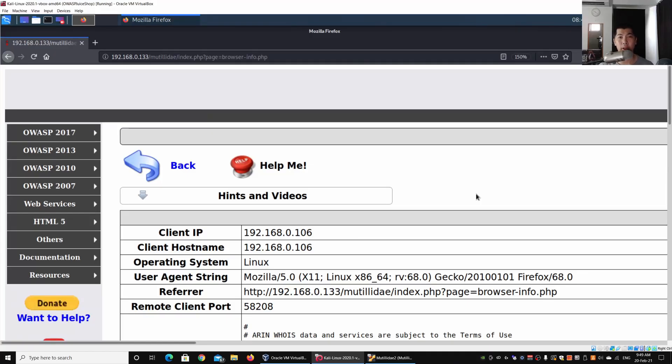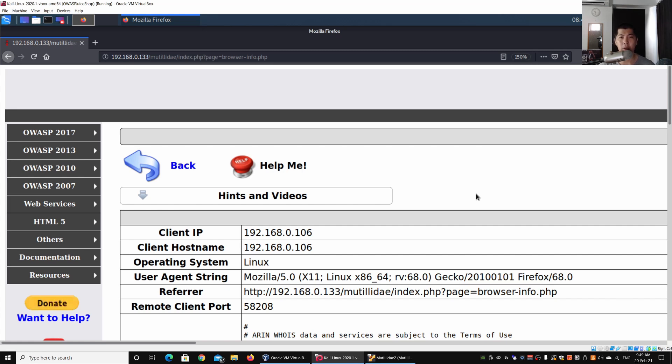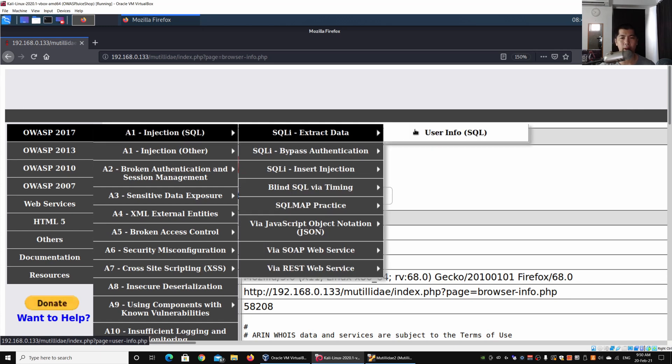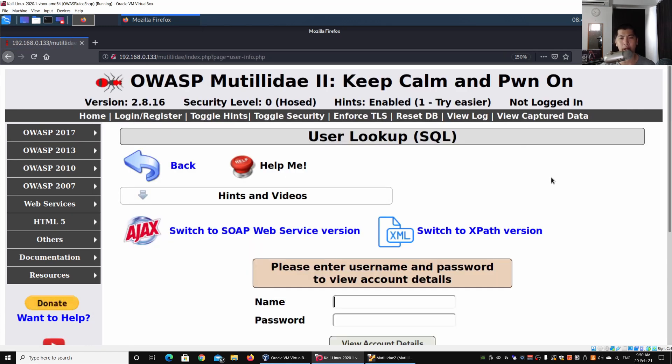Hey guys, welcome back to another episode on how to hack. Today we'll be looking at how hackers are able to change user agent information they're submitted into a web application system. We are back to Mutillidae, which is a vulnerable web application system for us to perform penetration testing on.